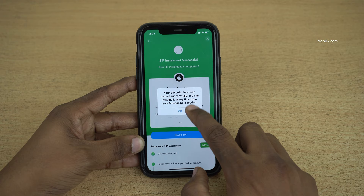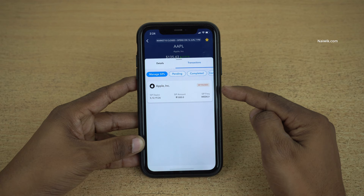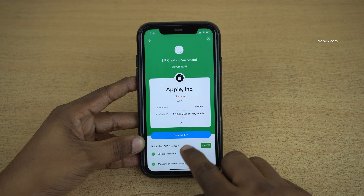Now here you can see the option resume SIP. Go back. Under manage SIP you can see the stock SIP is paused. Click on that particular stock and you can simply click on resume SIP. The SIP will be initiated again.